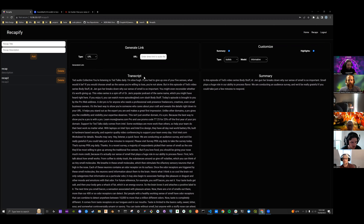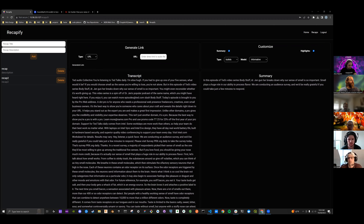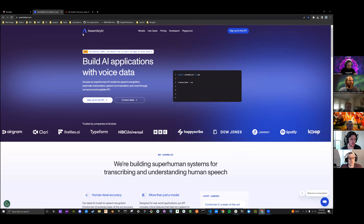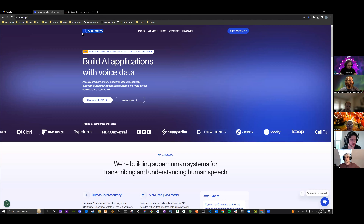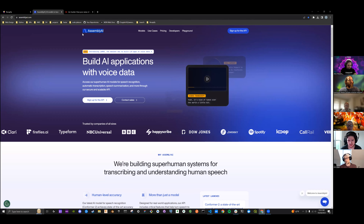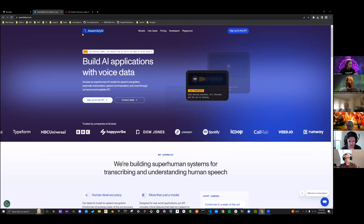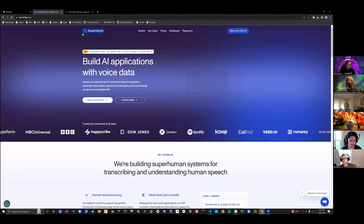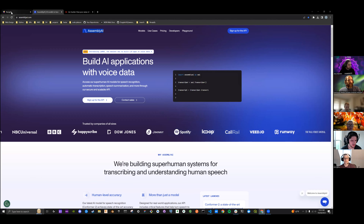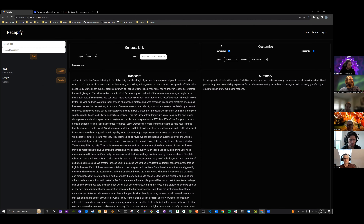What was the name of that API again? It is Assembly AI. I was going to use ChatGPT but someone was looking around and found this one. Nice, cool.